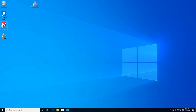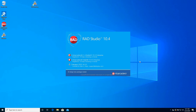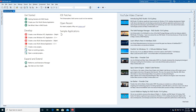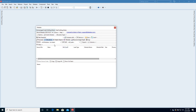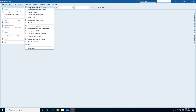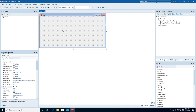Start RAD Studio. A developer can open the Deleaker window at any moment by clicking the Deleaker menu. Let's create a new Windows VCL application.